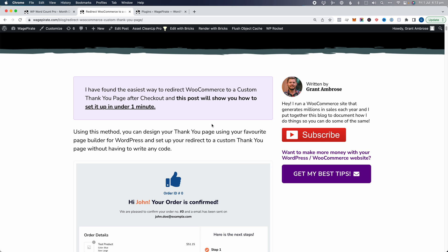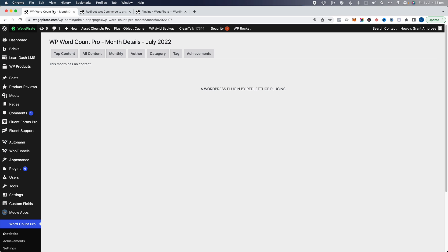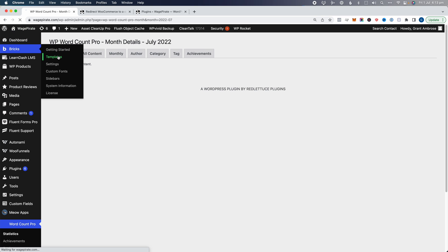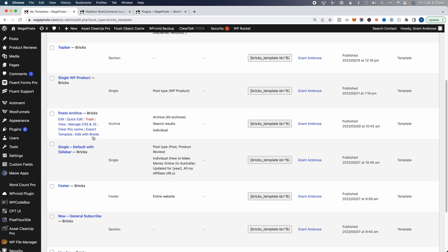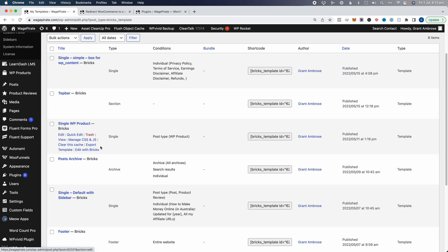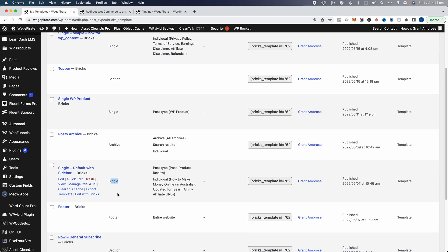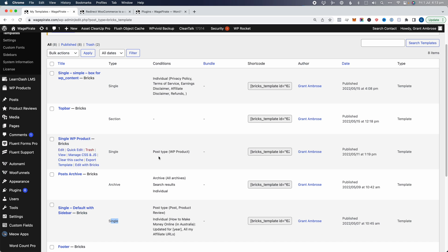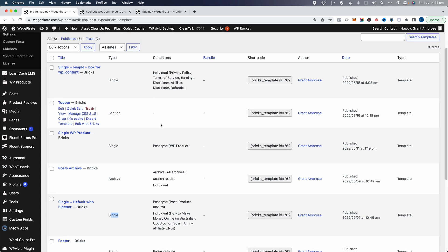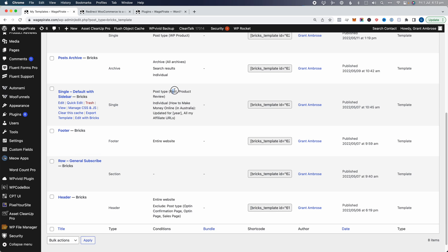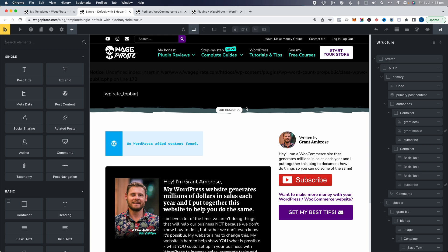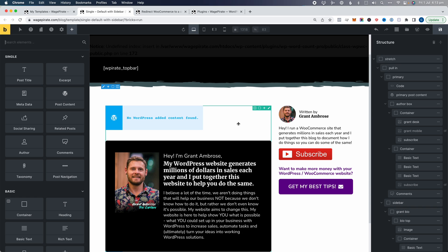Let's go ahead and set that up in Bricks. We're going to go back to the dashboard, go to Bricks, then Templates, and find the template — this one here. The template type is a single, affecting my single post layouts under the conditions where the post type is my blog post or product reviews. This is the one we want to edit. Let's edit with BricksBuilder — now we're in the Bricks editor and you can see how this is set up.